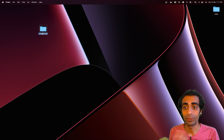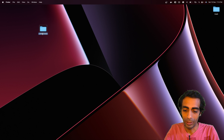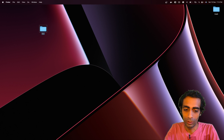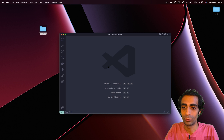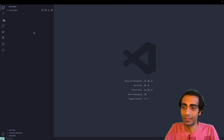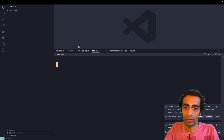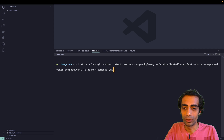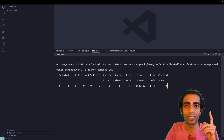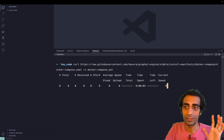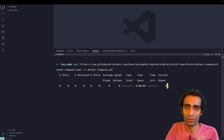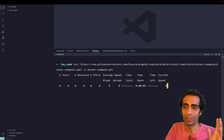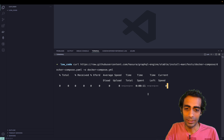Docker will containerize multiple things like Postgres, GraphQL, and Hasura. I'll name the project 'low-code' since this is a good low-code example. I'll open my terminal using Command+J or Control+Backtick, and all you need to do is paste this curl or wget command depending on the package manager you have installed.